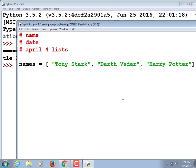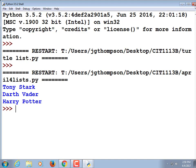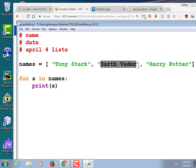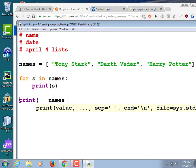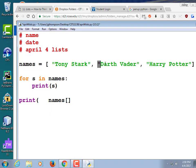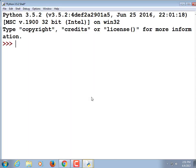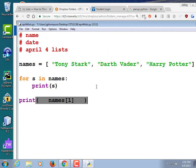If we want to print those names out with a for loop — we've kind of seen already how to do that. For s in names, print s — those would print out those three names. What if I only wanted to print out Darth Vader? I could type names and then add something to specify that position. We could use a slice or just an index like names[1] — Darth Vader is at position one.